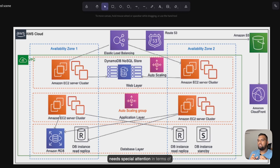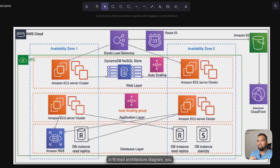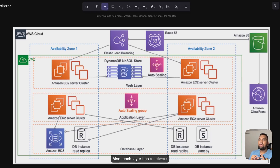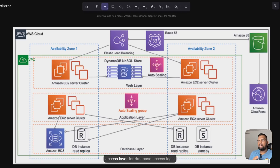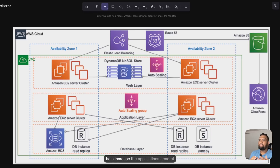The data tier needs special attention in terms of security — you must protect user information by applying data encryption at rest and in transit. In the n-tier architecture, each layer has its own auto-scaling configuration, meaning it can be scaled independently. Each layer also has a network boundary, so having access to one layer does not allow access to other layers. As an architect, you need to decide on the number of tiers based on application complexity and user requirements. You can add additional tiers such as a data access layer and add more layers to reduce complexity through logical separation, improving maintainability, scalability, and performance.